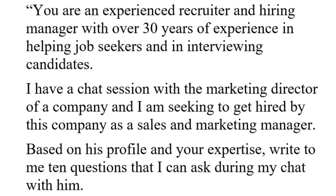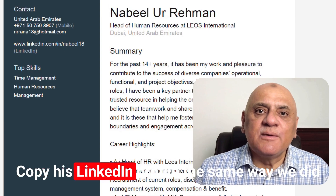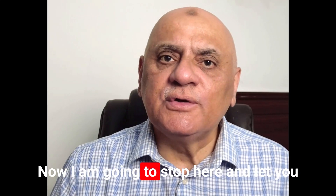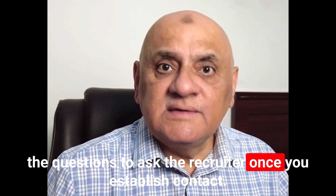Here is another prompt to get clever conversational questions from ChatGPT for your first communication with the recruiter: 'You are an experienced recruiter and hiring manager with over 30 years of experience helping job seekers and interviewing candidates. I have a chat session with the marketing director of a company and I am seeking to get hired as a sales and marketing manager. Based on his profile and your expertise, write me 10 questions I can ask during my chat with him. I need the questions to be professional and uncommon, showing that I have done my homework. His LinkedIn profile is copied below.' Copy and paste his profile the same way as before, then select the best four to five questions from the response.